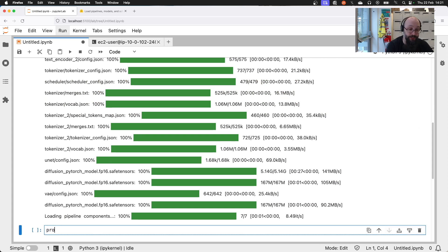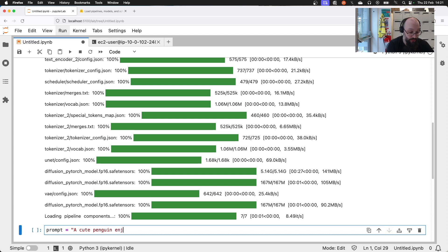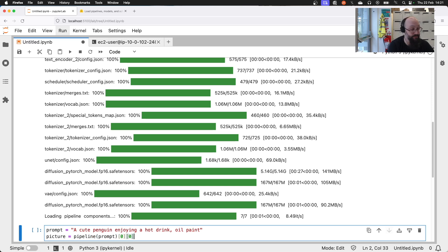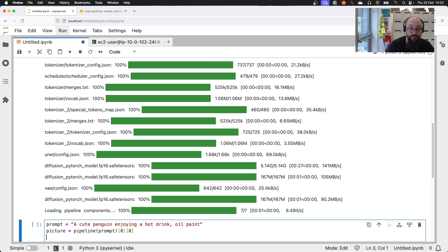The final thing we need to do — and again I'm storing it in a variable for easy repetition — is give it a prompt. I'll tell it 'cute penguin drinking'. Then to call the pipeline we say `picture = pipeline(prompt=prompt)`. This returns a list of lists, so we grab the first item since we're only generating one image. Finally we display that picture using display.